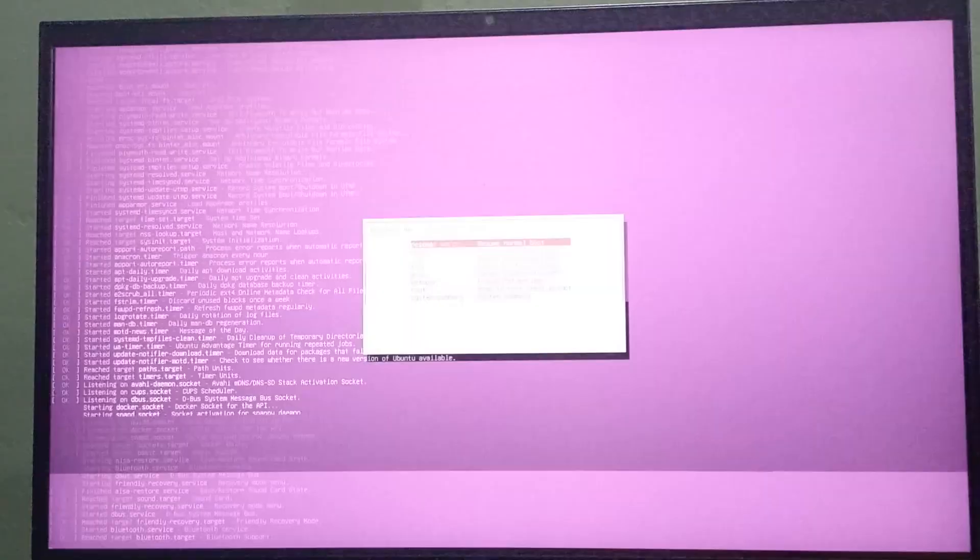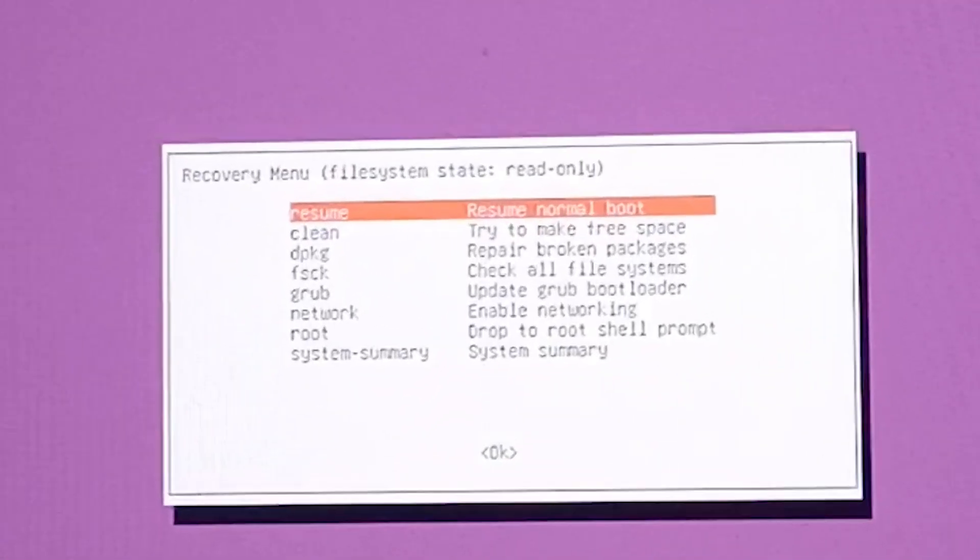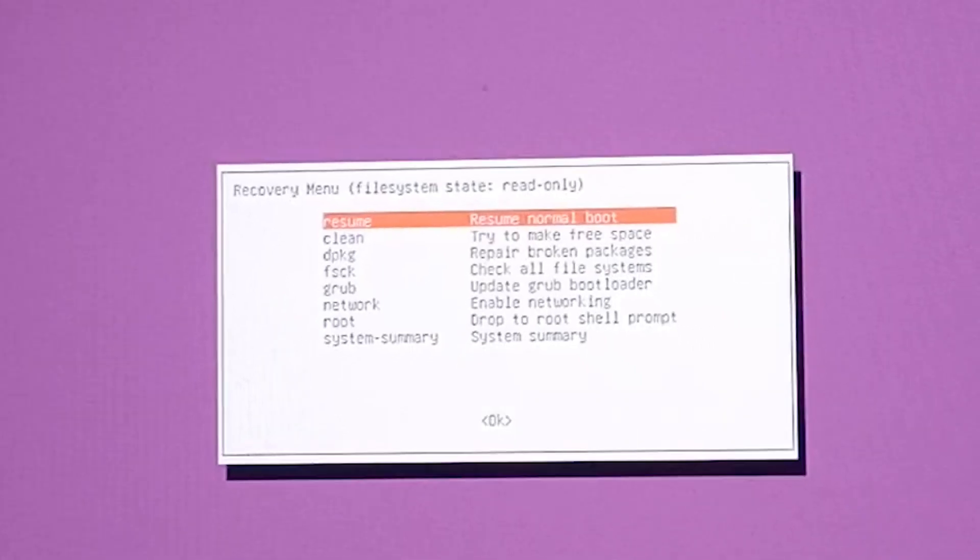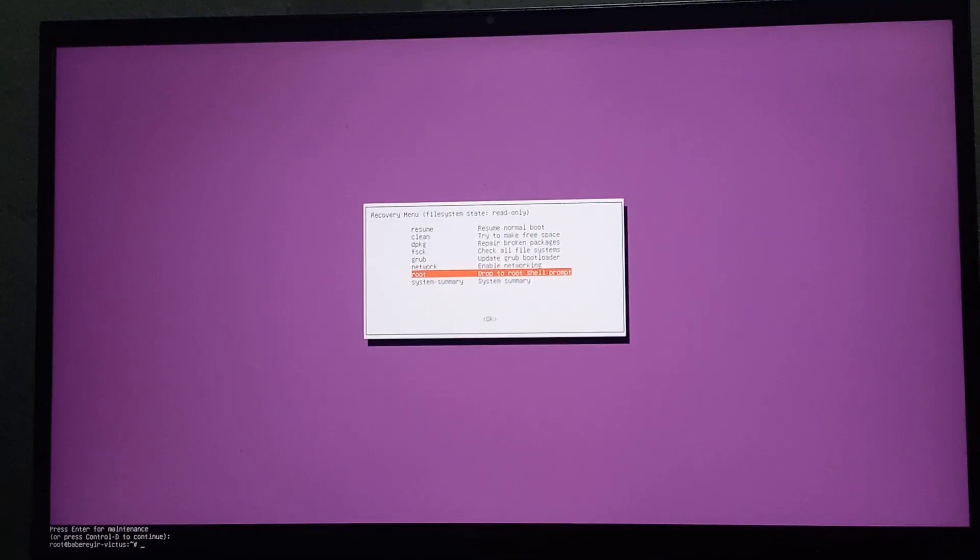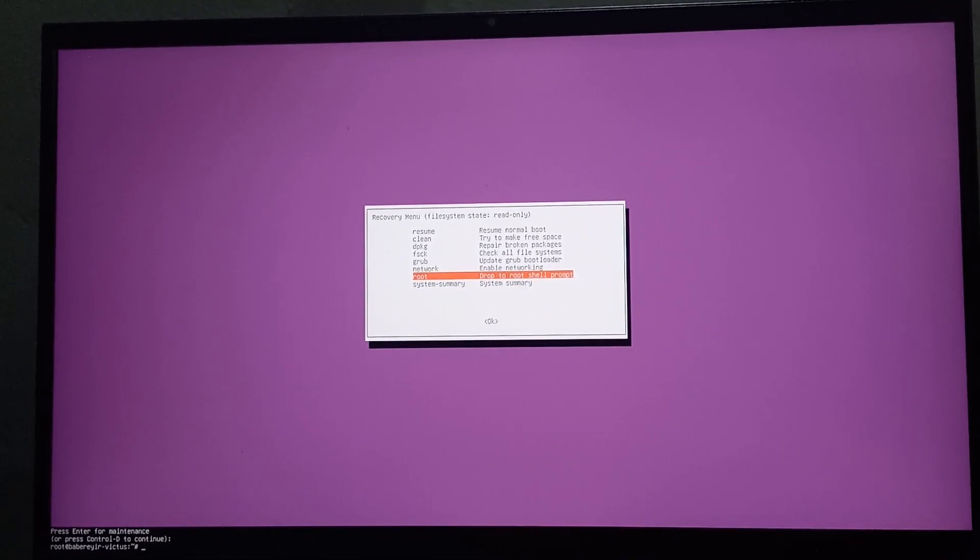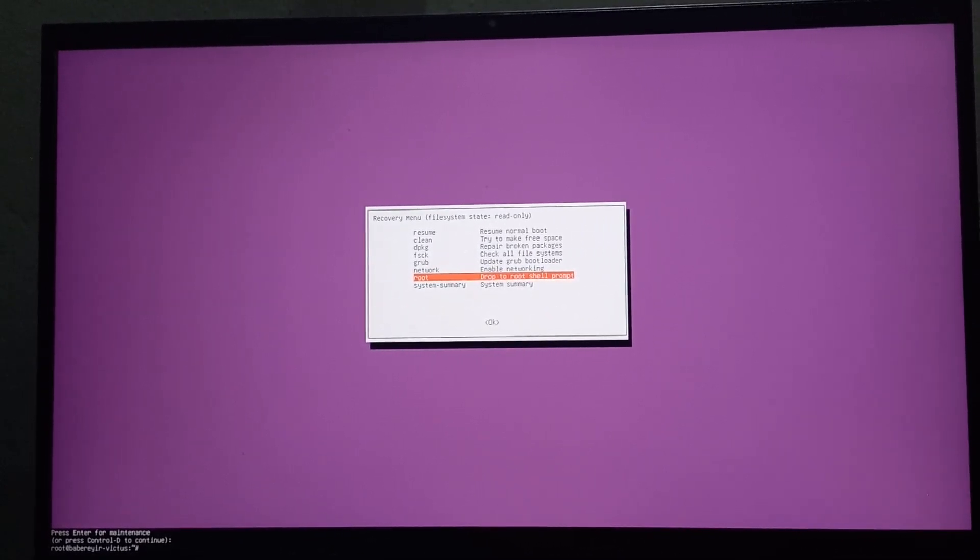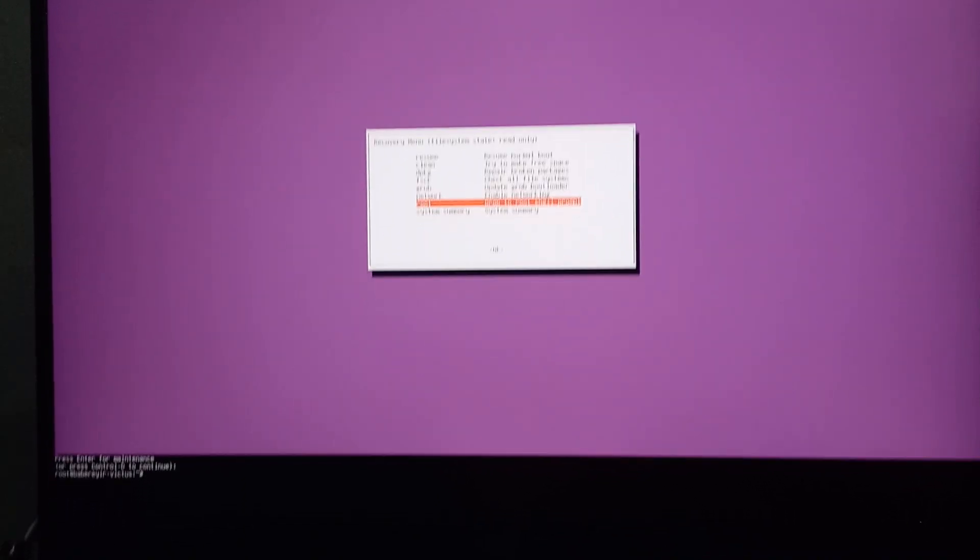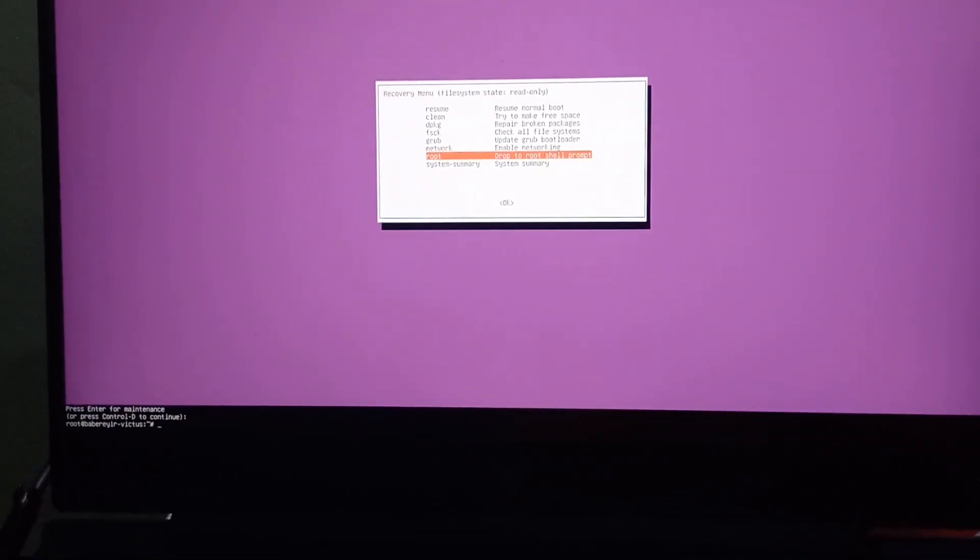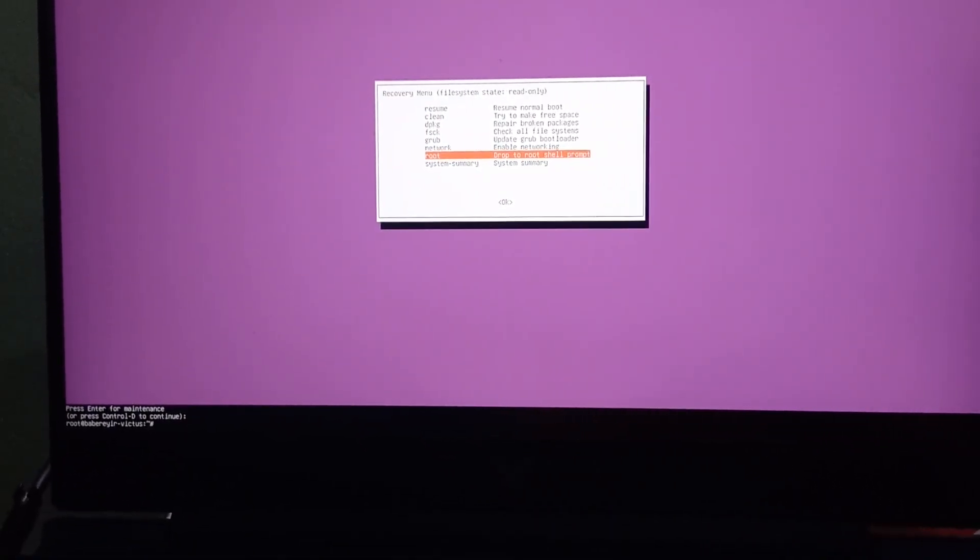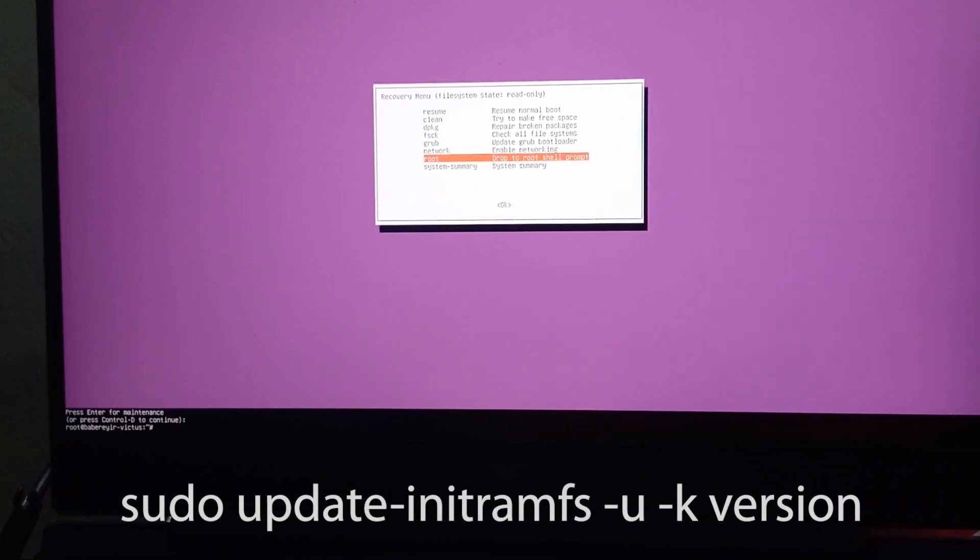Once we have the recovery mode loaded, you get this screen with different options. We are going to select the root option. And once that's selected, you should see at the bottom you are given the terminal to be able to work with. And so once we have the terminal loaded with root privileges, we need to input this line of code into the terminal.